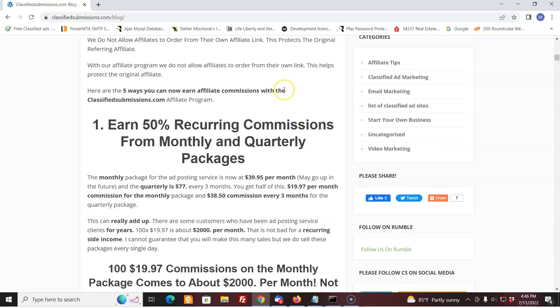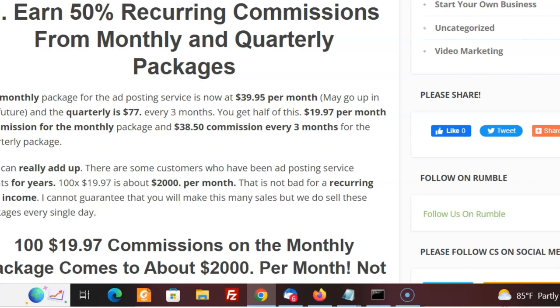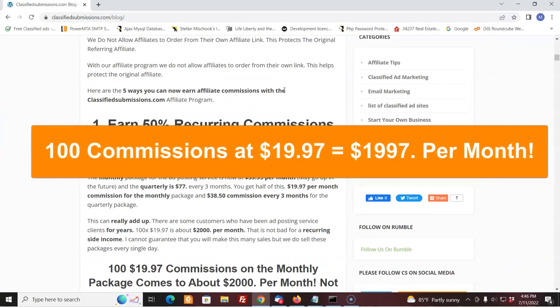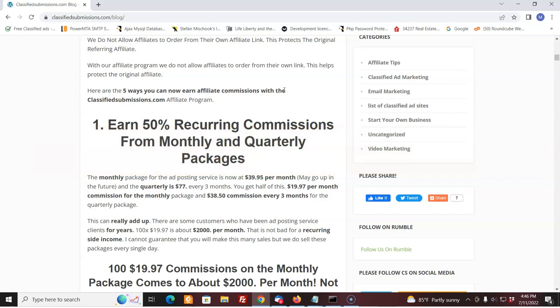First of all, 50% recurring commissions on our basic monthly and quarterly packages. So right now, $39.95 a month for the monthly package, really inexpensive considering that we're doing submissions every single day for the people. $39.95 a month, you get $19.97 out of that. But hey, if you get 100 sales at $19.97, that's two grand a month. That's not bad. Now, I'm not saying you're going to do that. I can't guarantee you're going to do that. But that's a potential there. And if you do part of that, that's good.